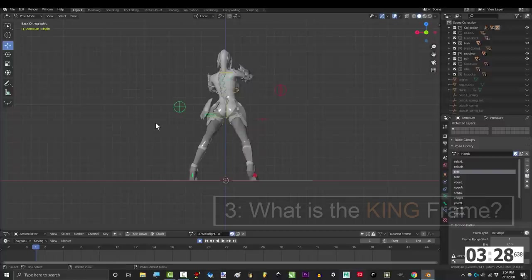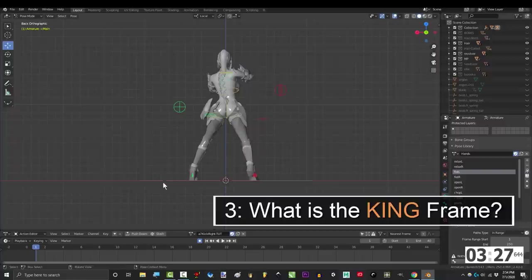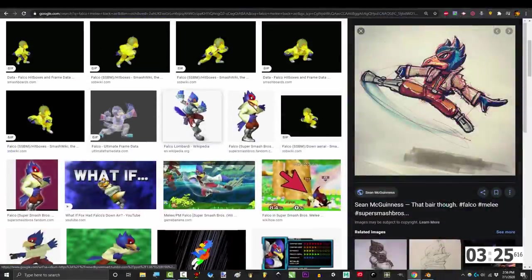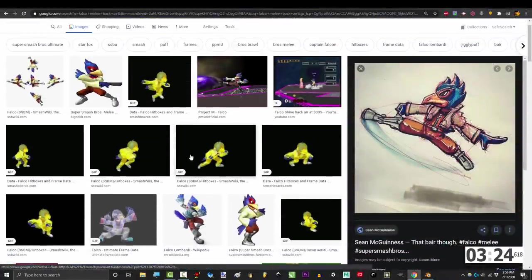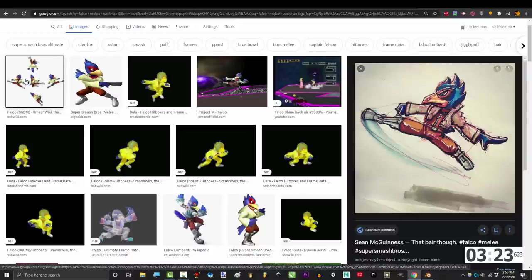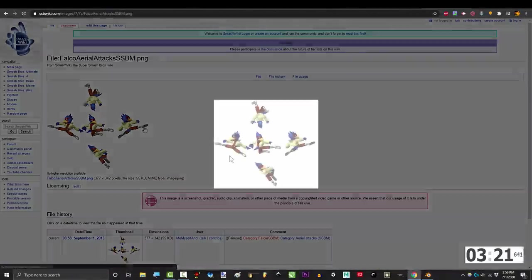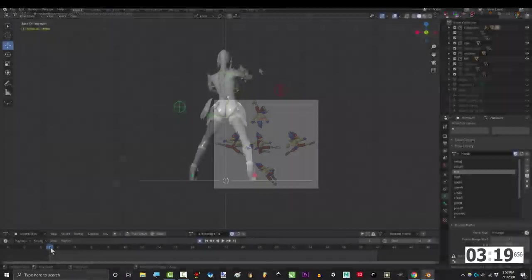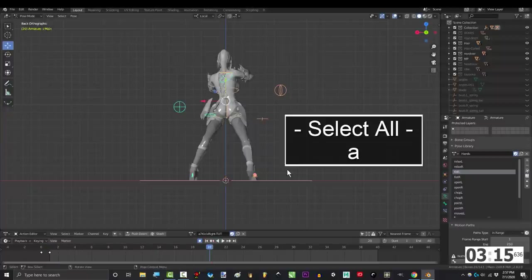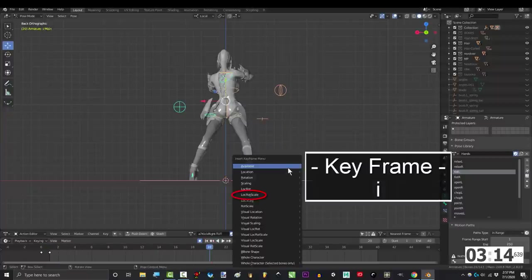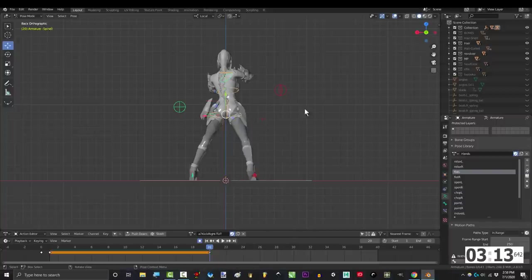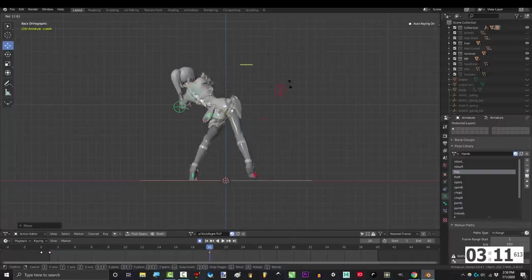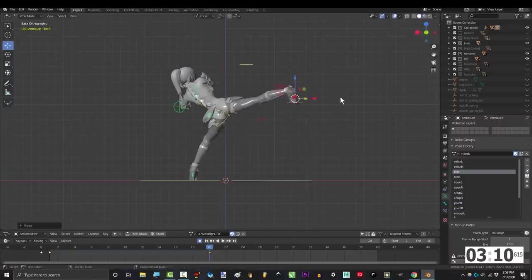The next thing that you got to do is create the king frame. The king frame is the most important frame in the animation, and it's the pose that people will most likely remember when they think about this attack. Don't worry about any transitions for now. Just scroll somewhere to the middle and press A to select all your bones, I to keyframe, then pose your character however you want the king frame to look.